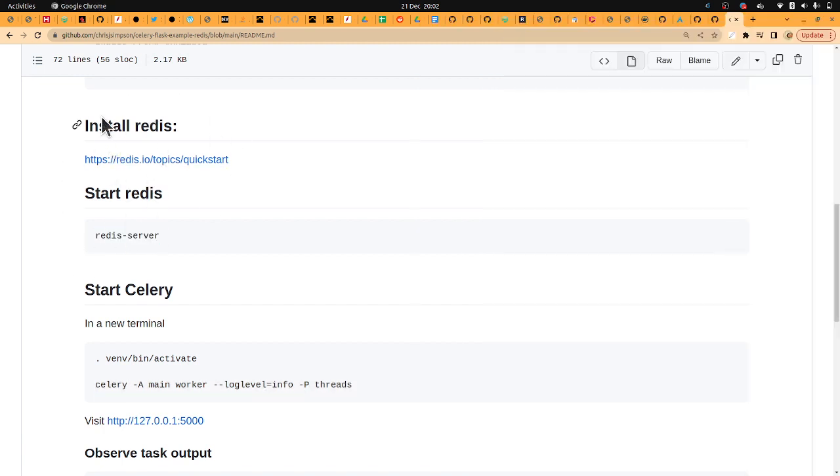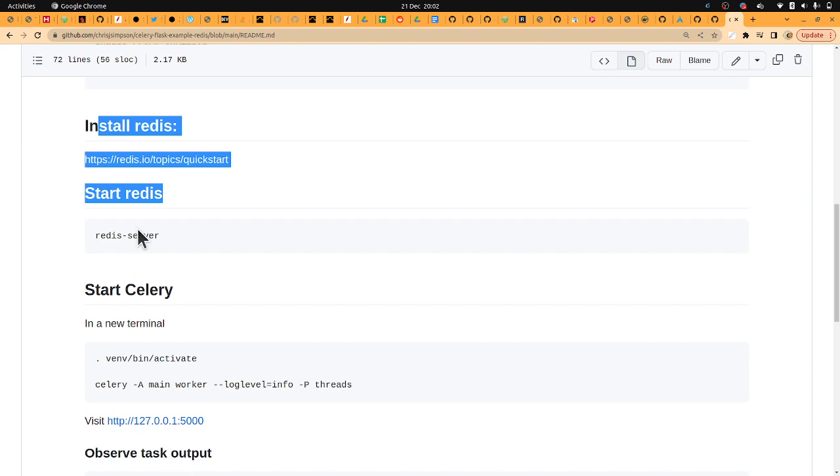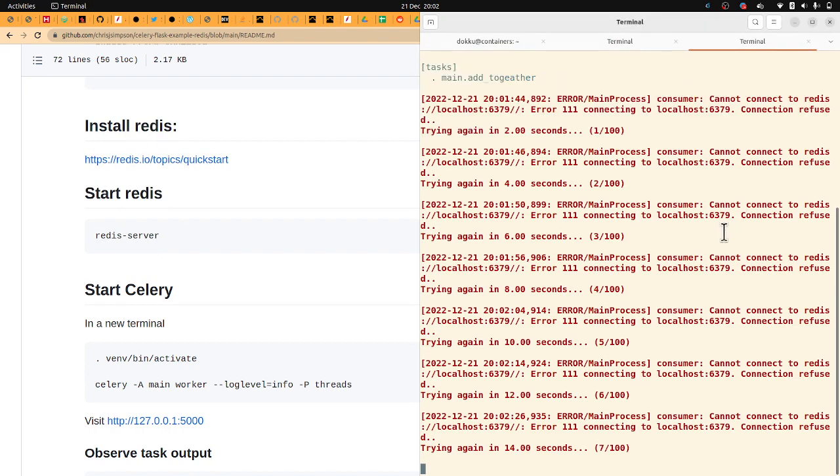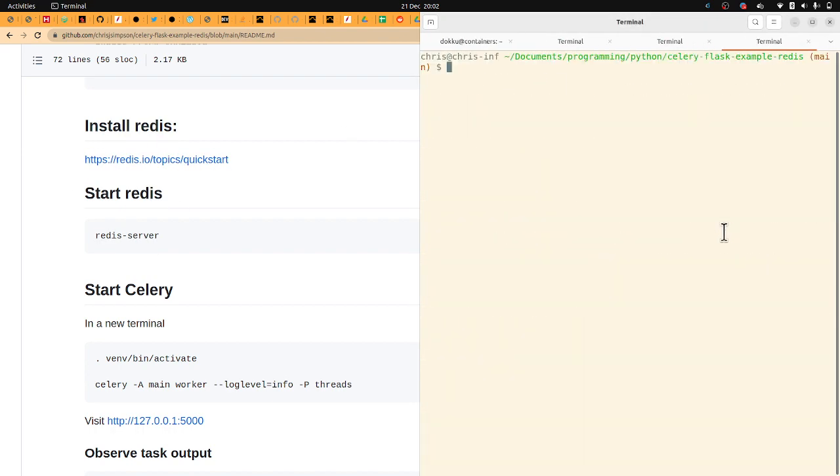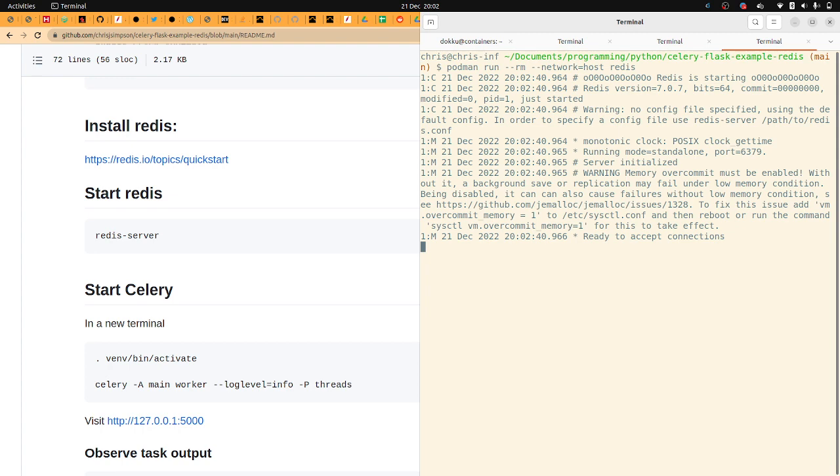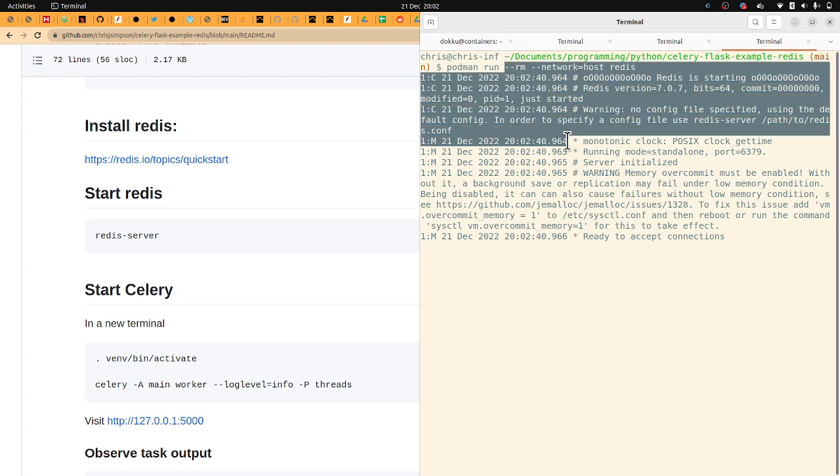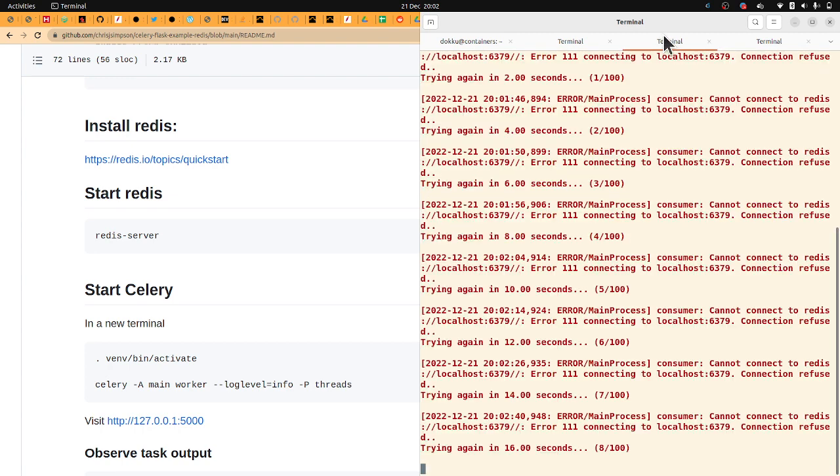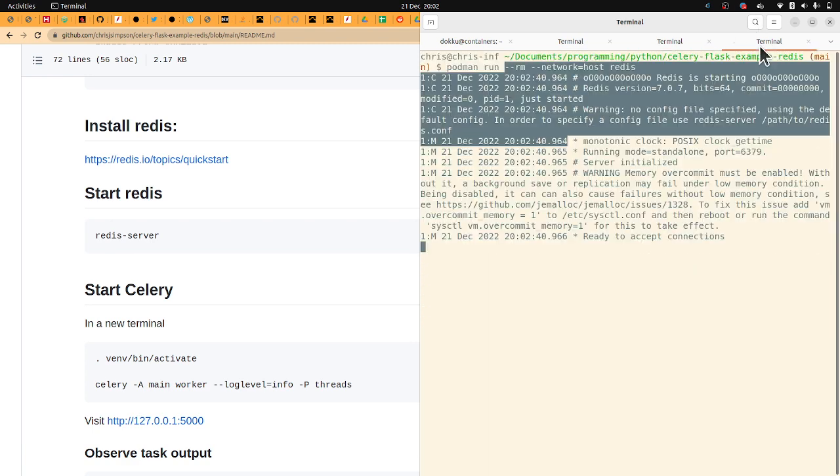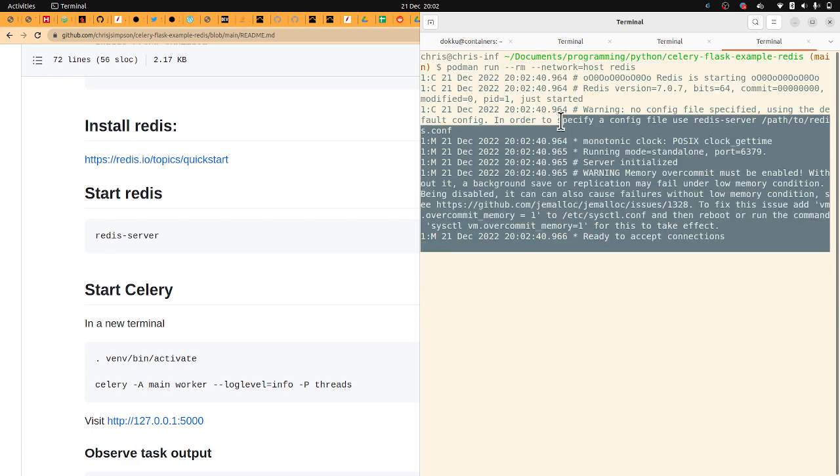Unfortunately, I've been a little bit lazy here. I've not given very good instructions. But to start a really quick Redis server, we can use Docker or Podman to run a Redis host. So that will listen on localhost. So now Redis is listening.